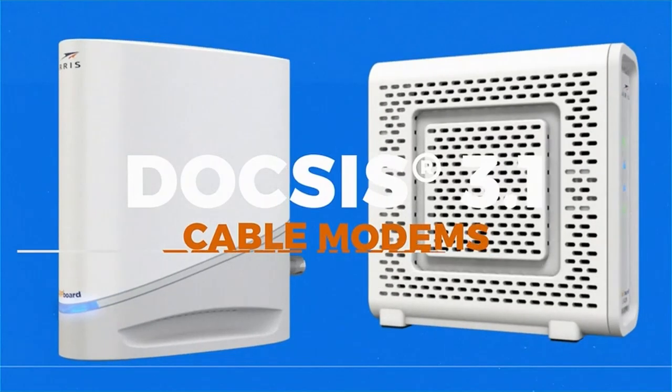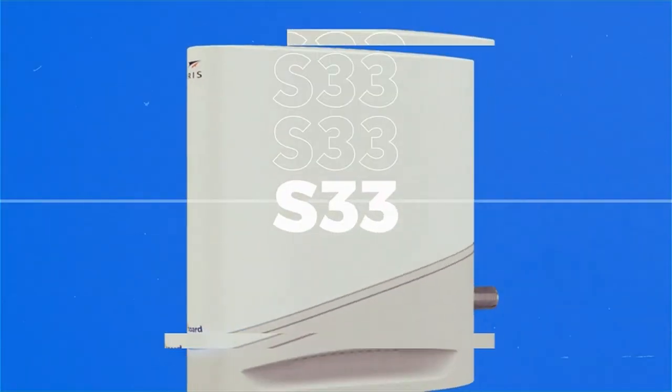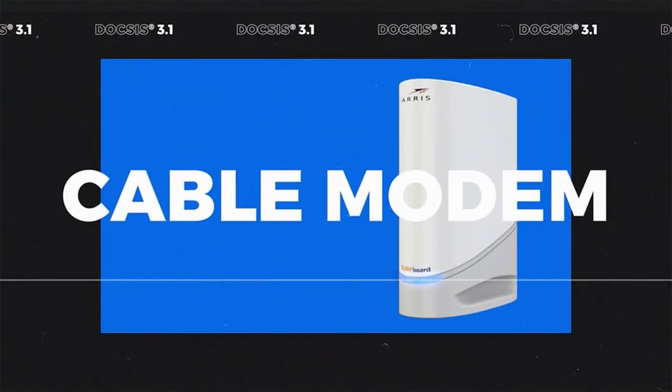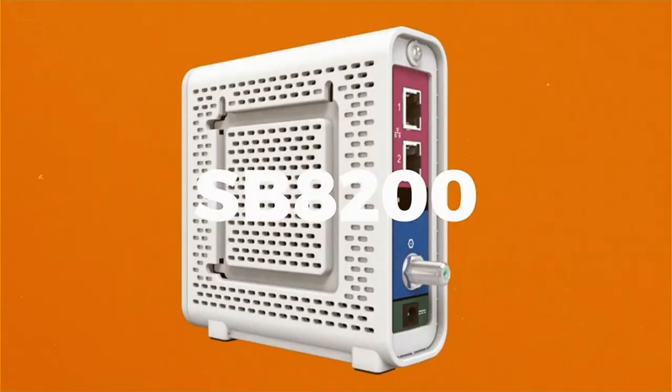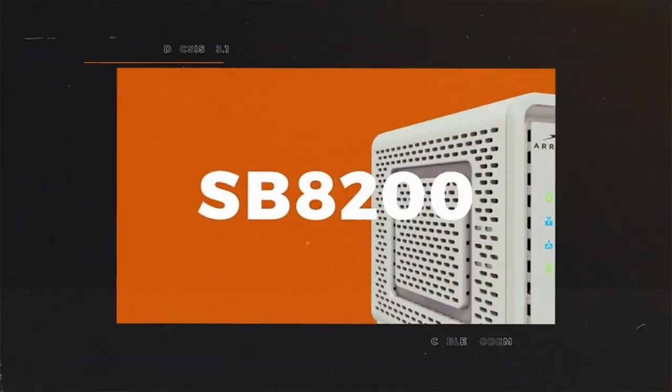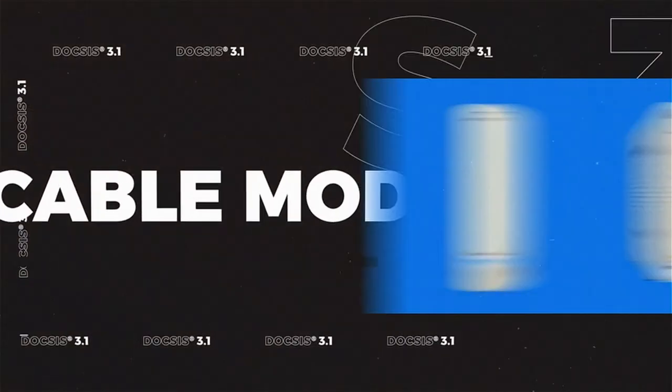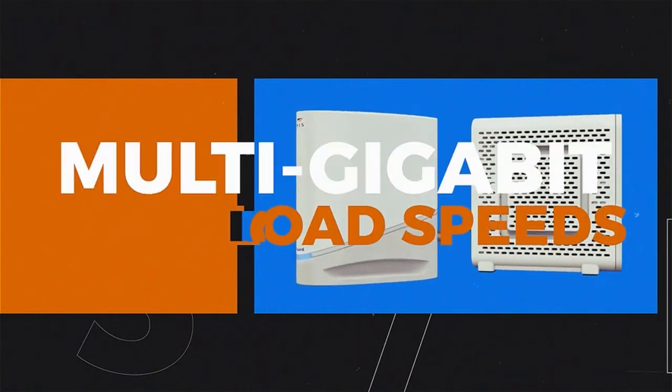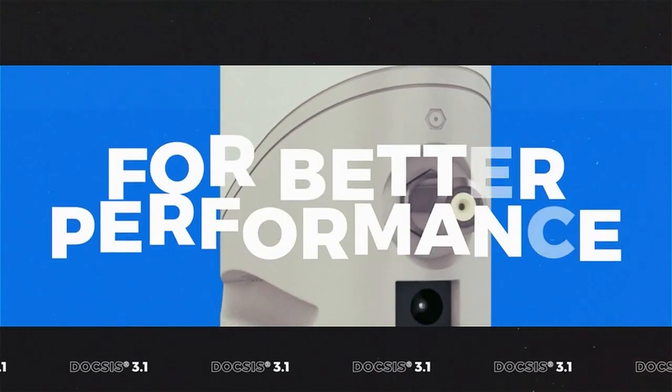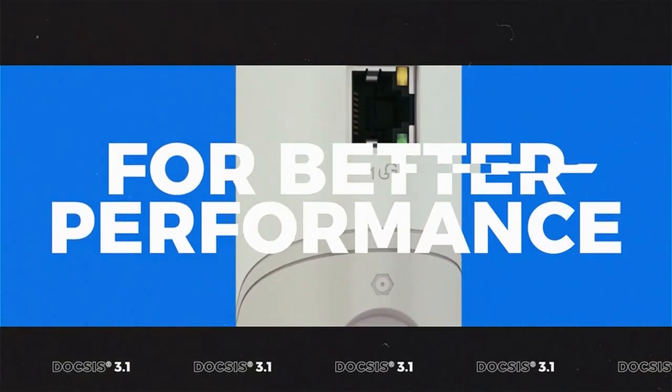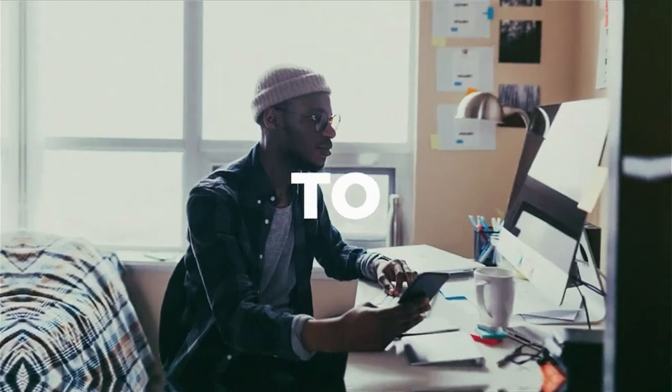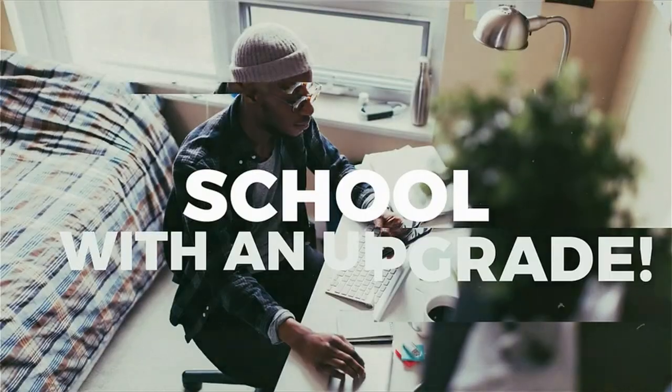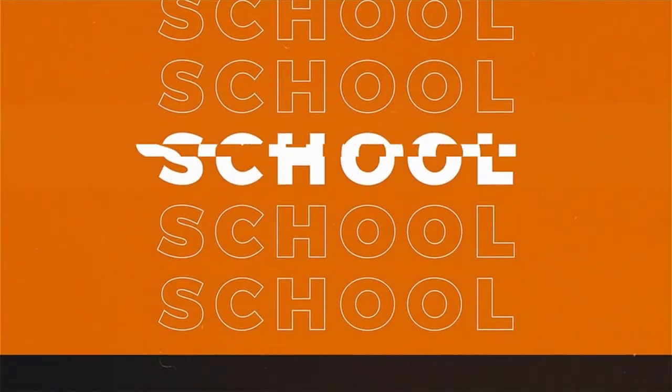Hardware performance. Inside the SB8200, a Broadcom BCM3390 chipset, 3GB of RAM, and 128 MIB of expansion flash memory ensure robust performance. The modem supports up to 32 download QAM channels and 8 upload channels, enhancing data transfer rates and reducing latency.